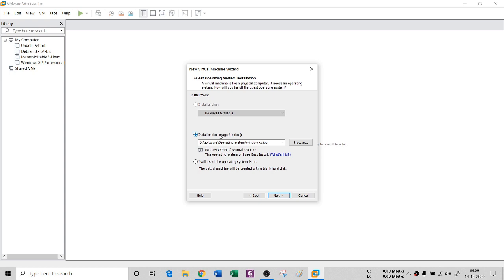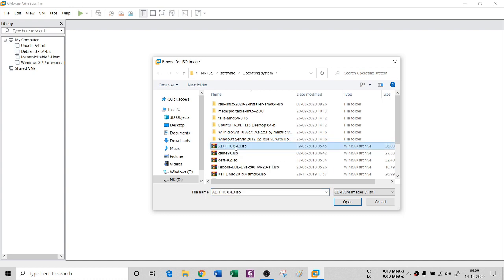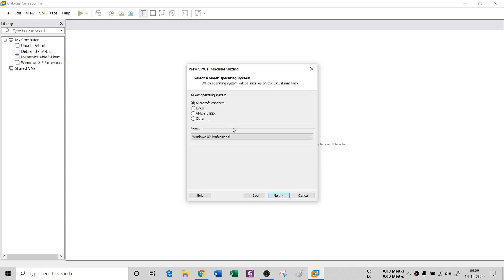There are three options: you can install from CD-ROM or browse for a disk. I'm having an ISO here — I'll browse it for Kali Linux. Let me go for my 2019 version. This is Kali Linux 2019. If you do not want to install from here, you can choose to install the operating system later. I'll check that box and click Next.